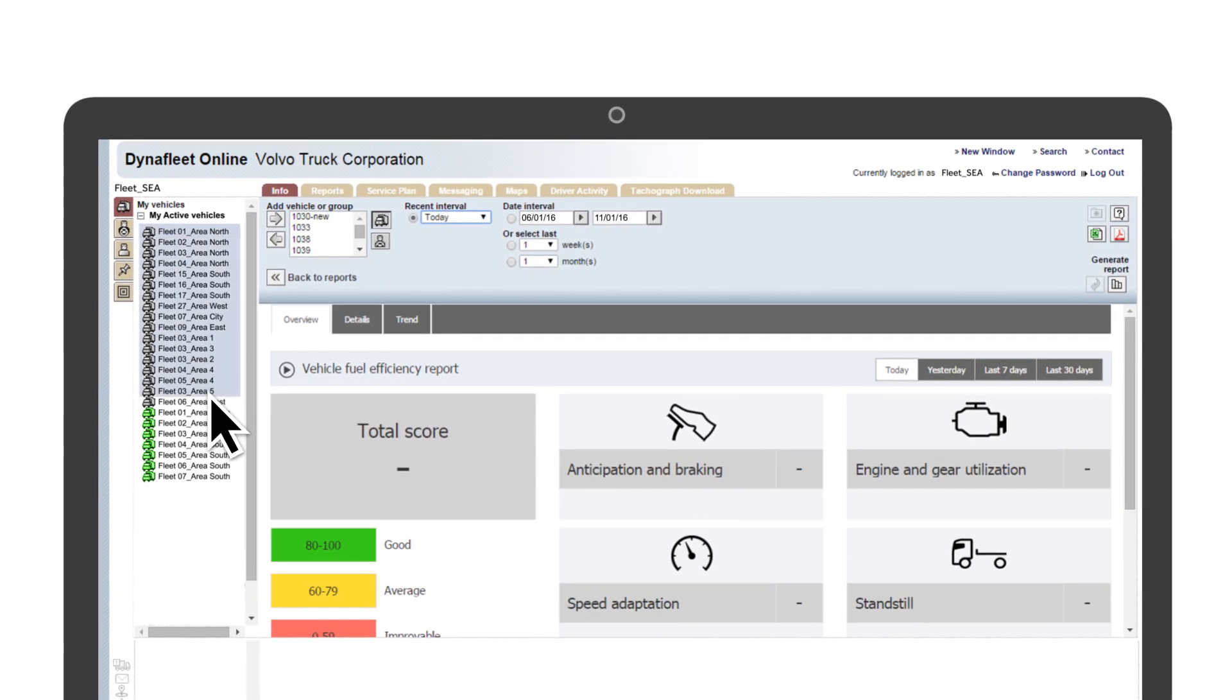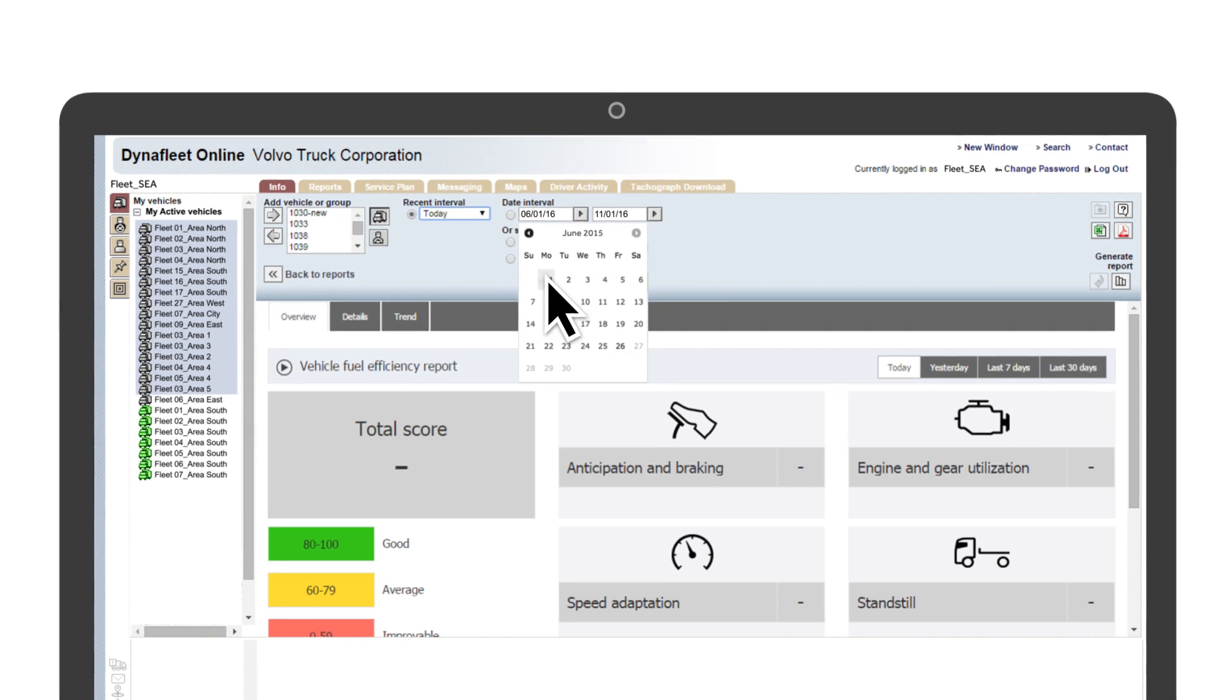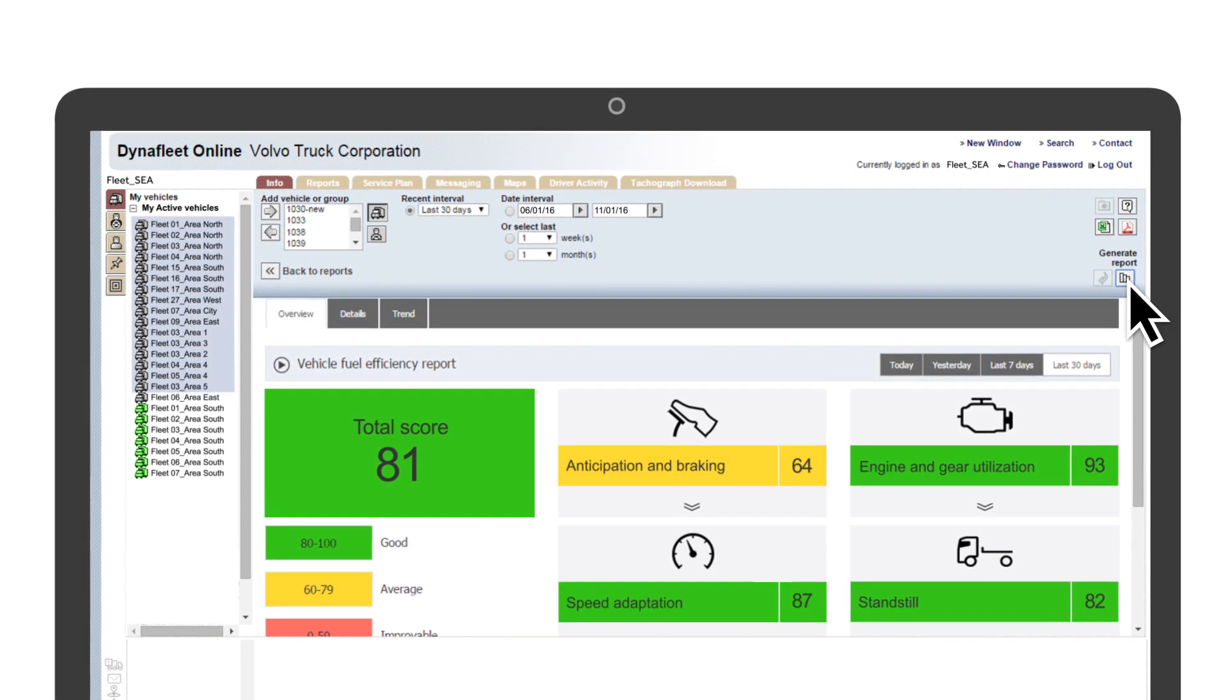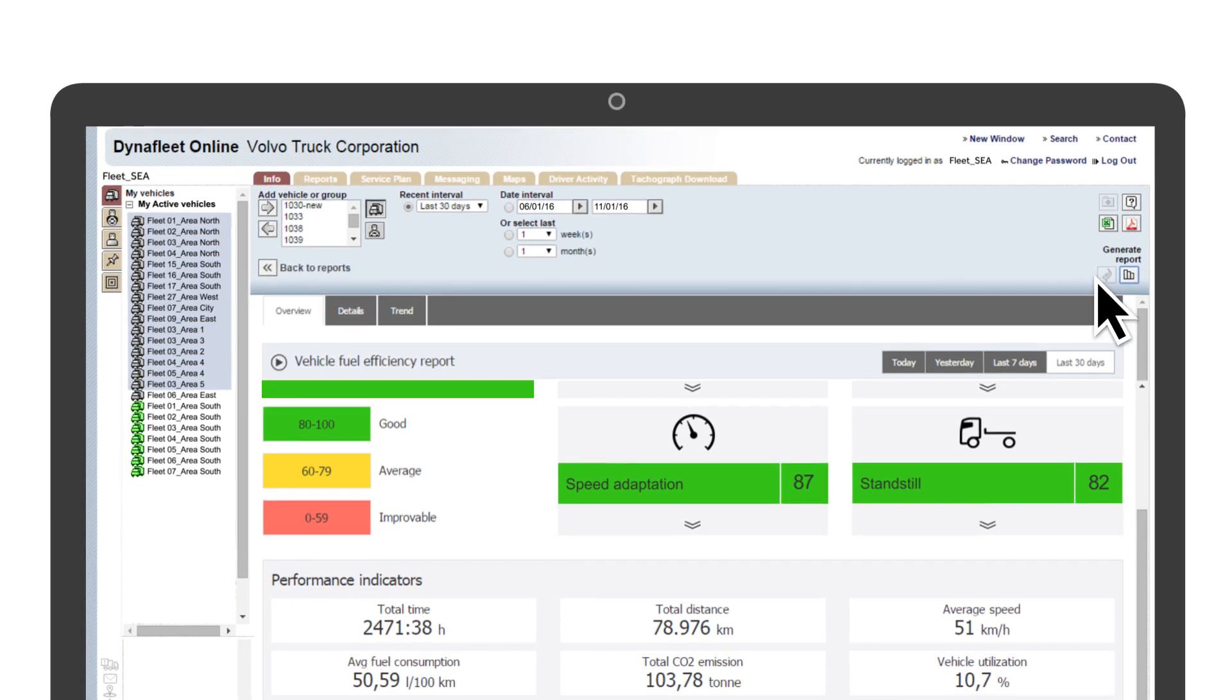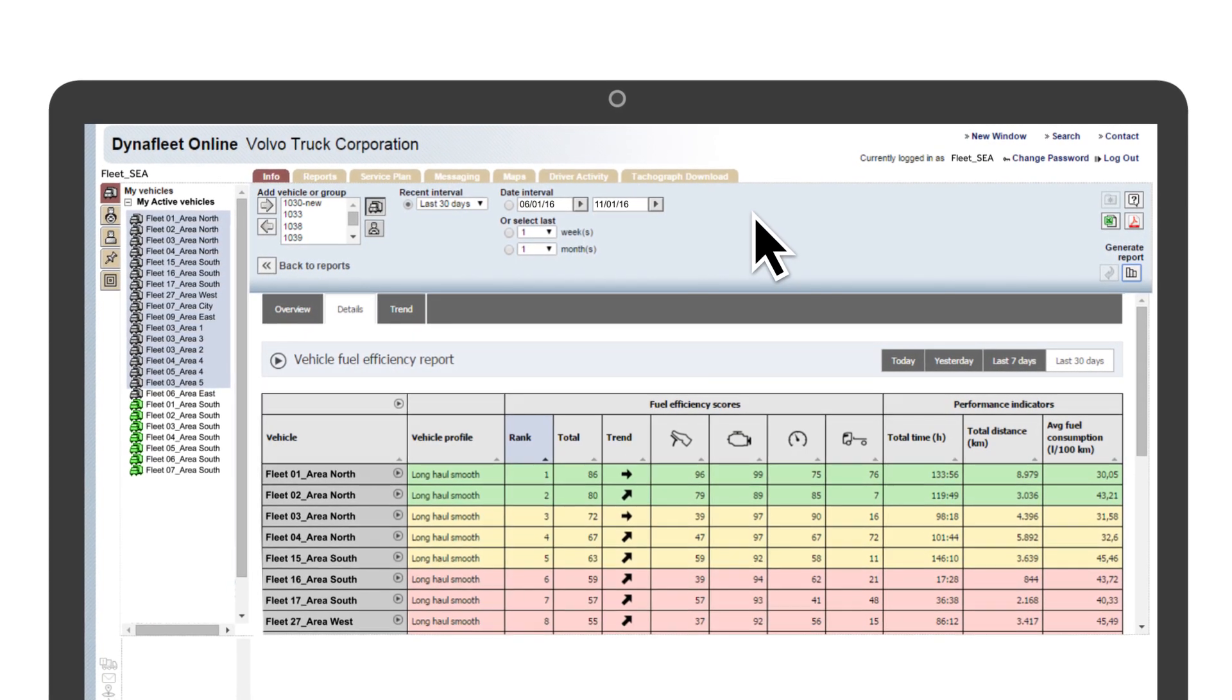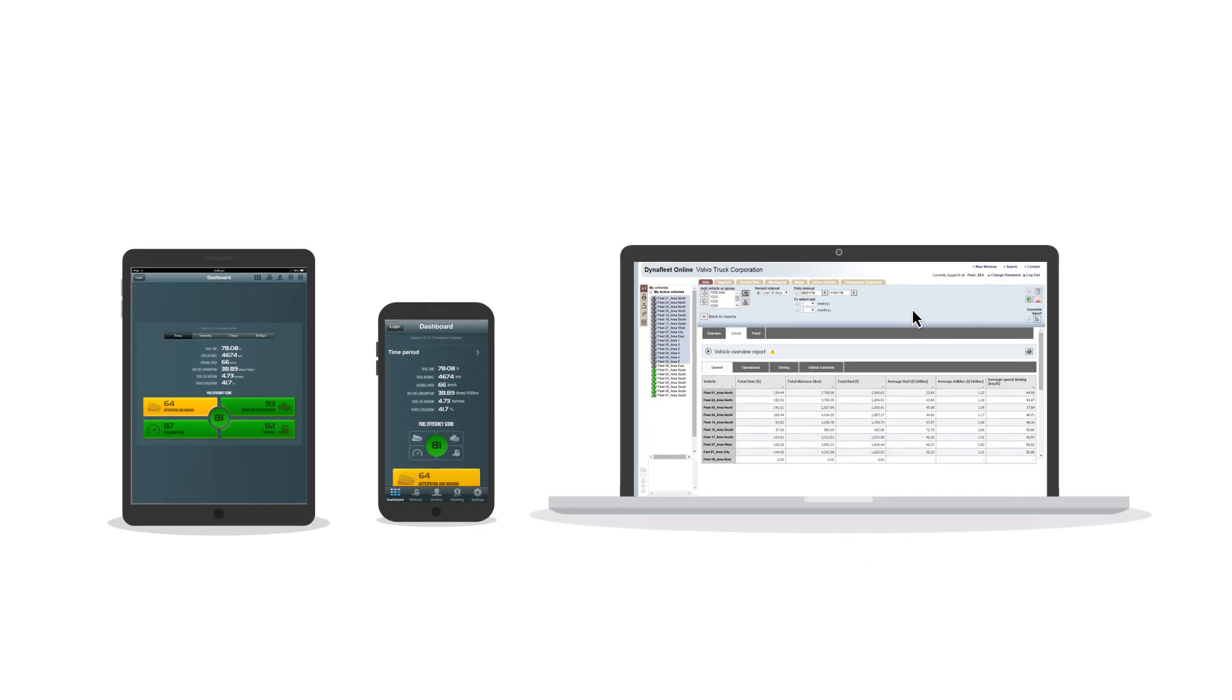It's easy to use. You just need to select the trucks and time period and our analysis will calculate the fuel efficiency score based on the four performance indicators. You can log in from anywhere and view your reports on any device, all at your convenience.